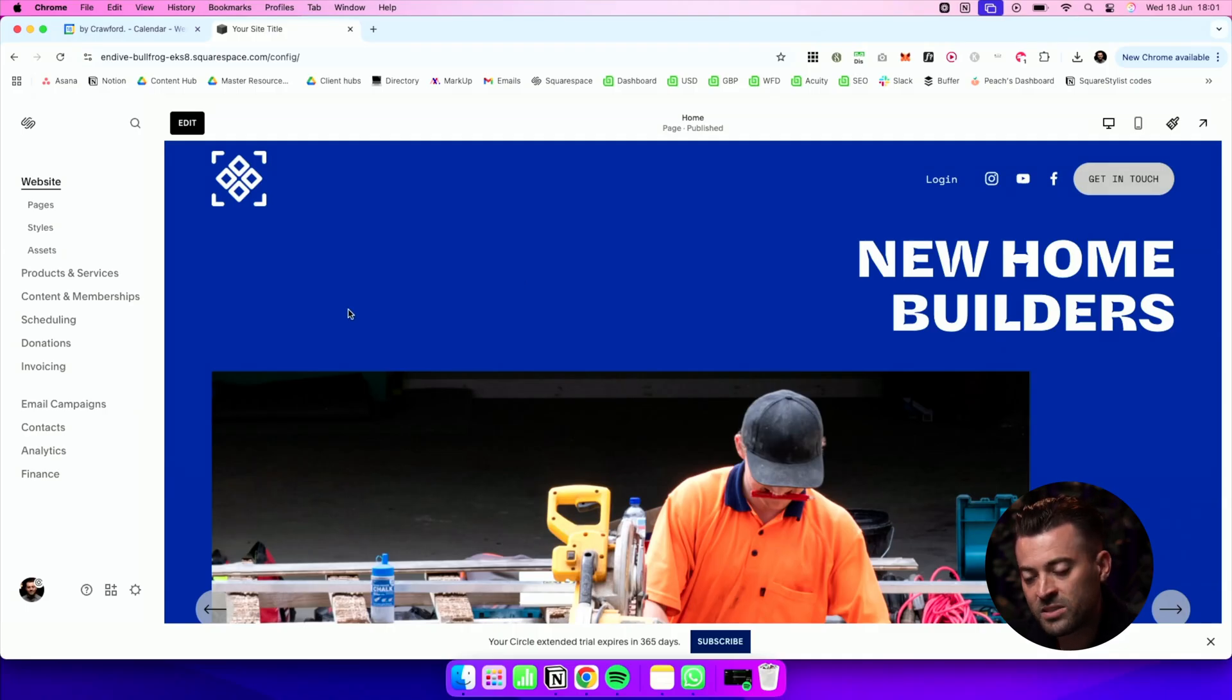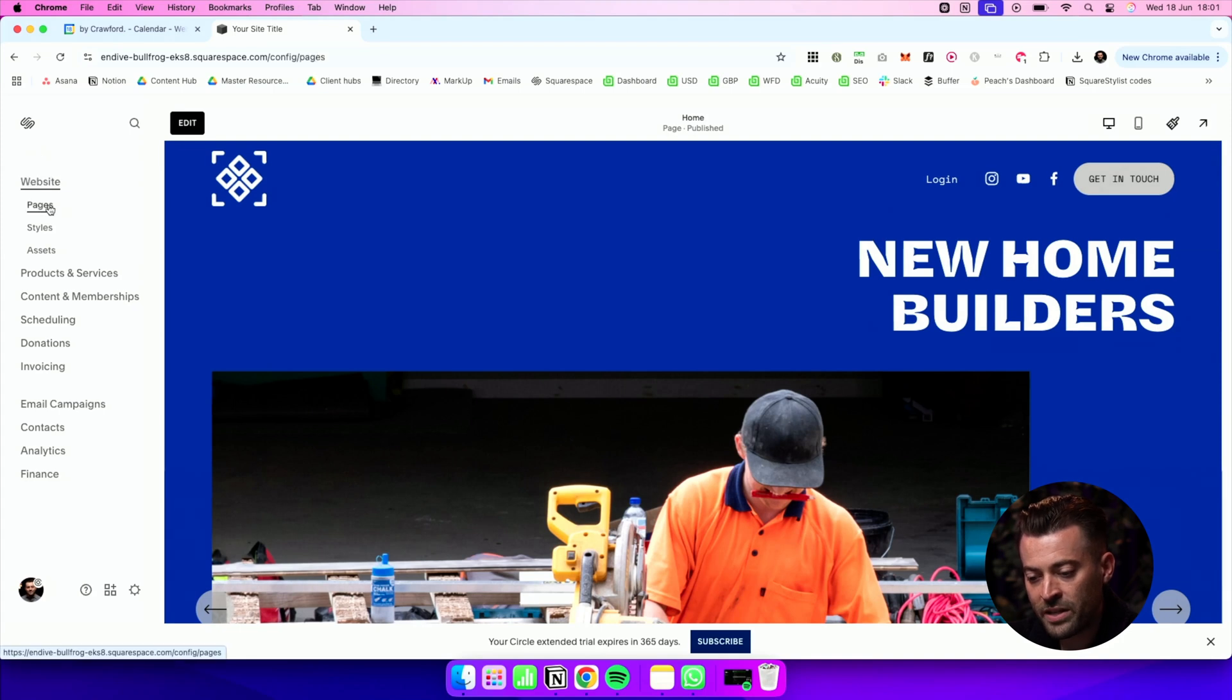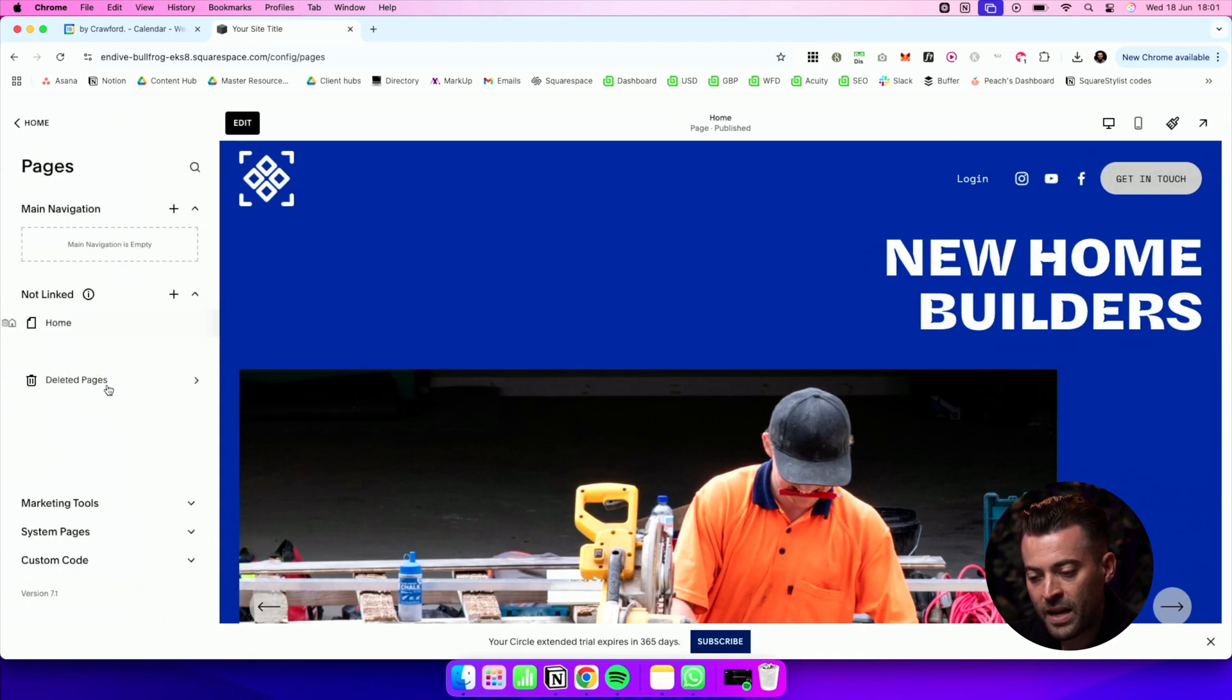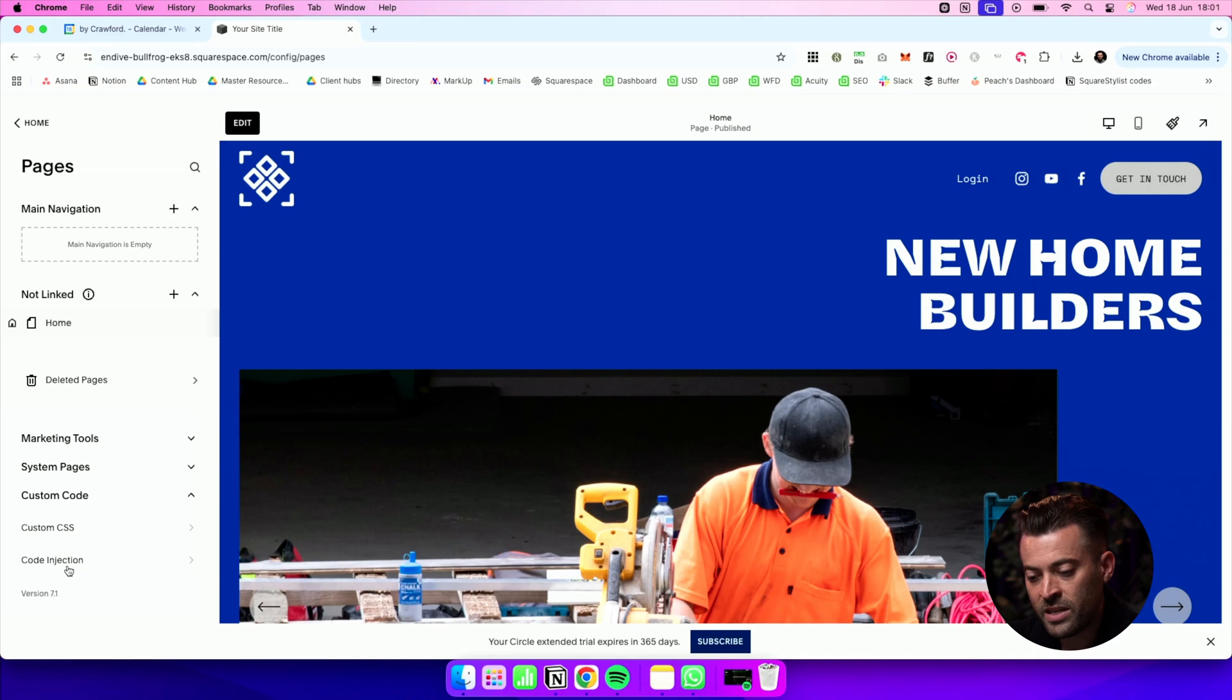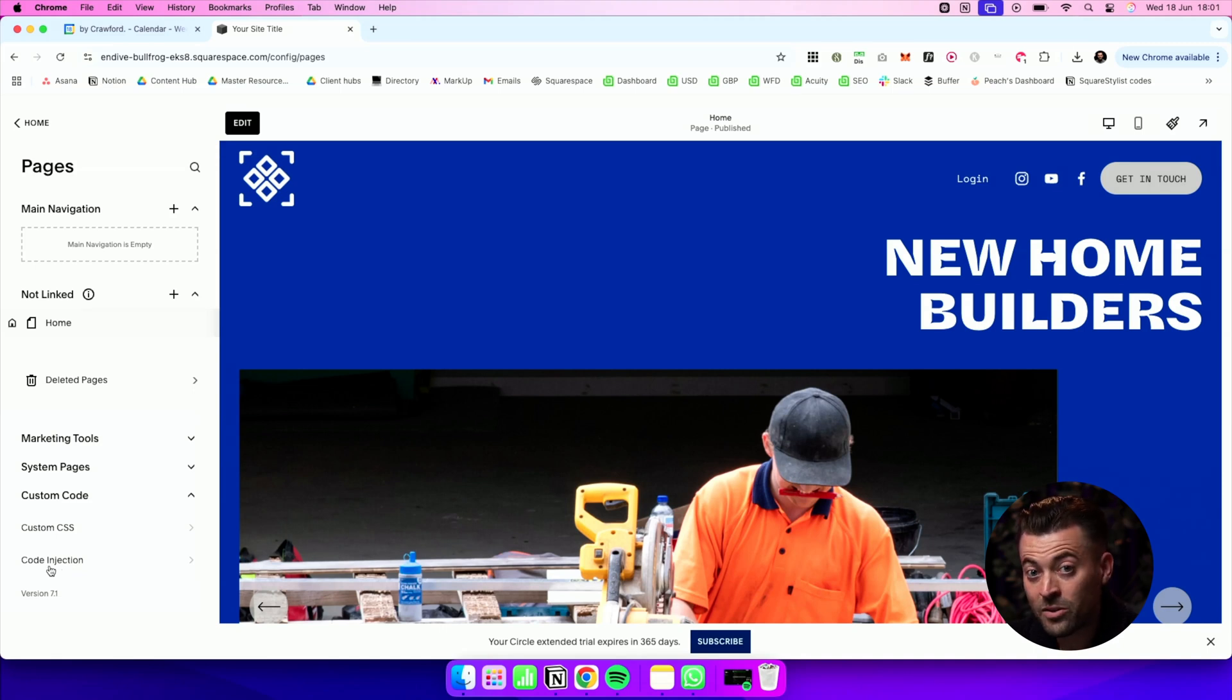So the main two are going to be your main header, your site-wide header and your site-wide footer. If I go into Pages and I go down into Custom Code, you'll see Code Injection.